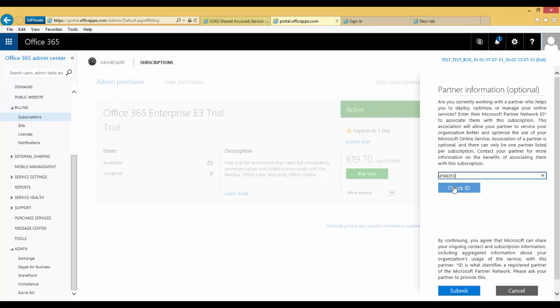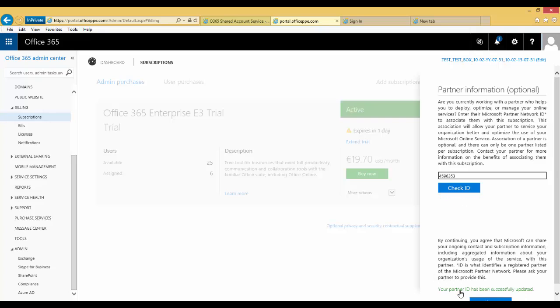Input your partner's partner ID. If you do not know the partner ID of your partner, please contact them to get that information. Click Check ID and verify that you have selected the correct partner. Review the contact agreement at the bottom and click Submit.